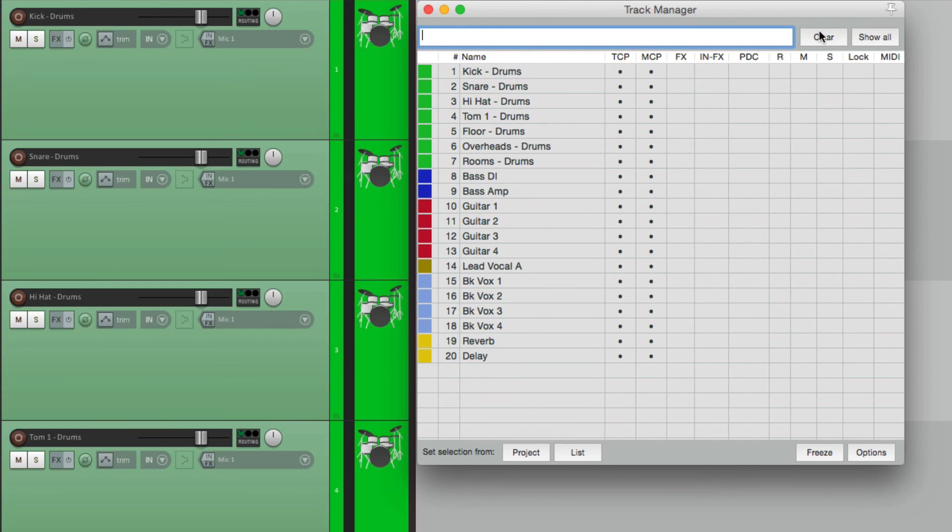So anyway, that's the Track Manager in Reaper. It's a very useful function for working on tracks globally. So let's move on.